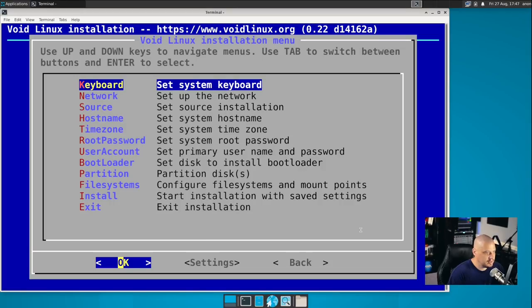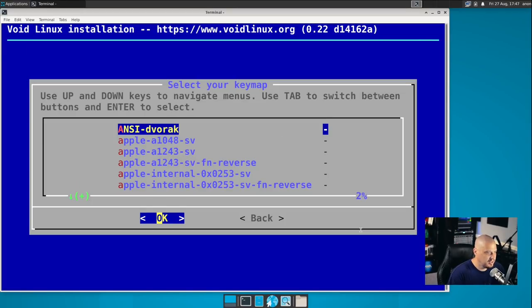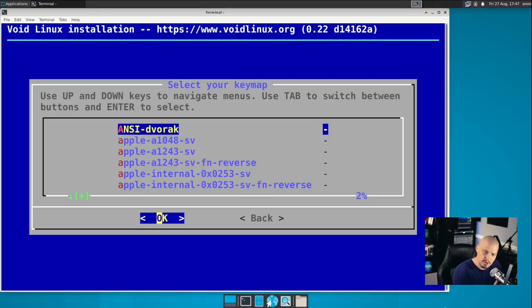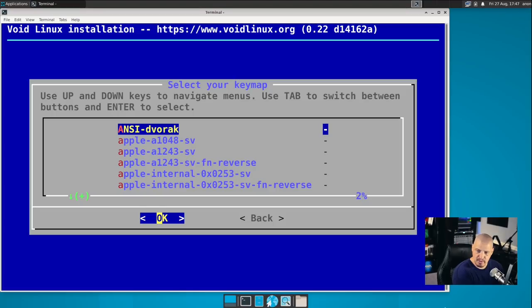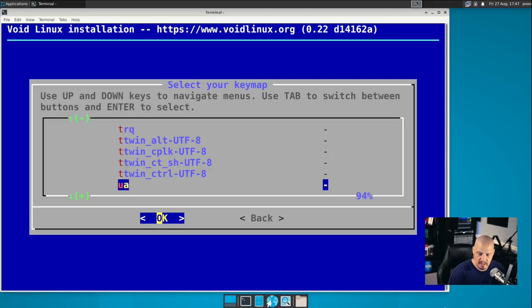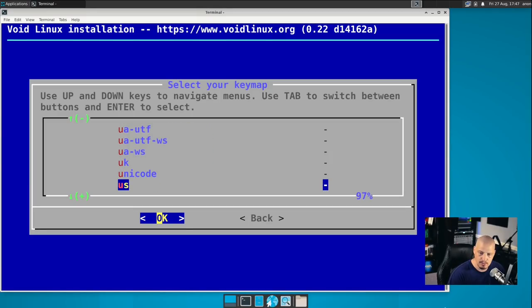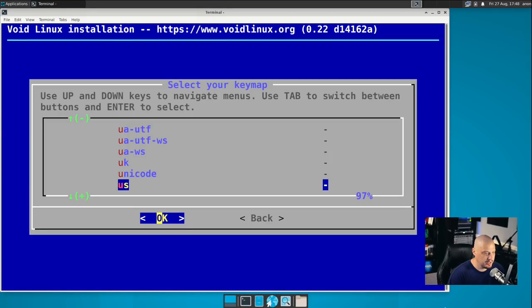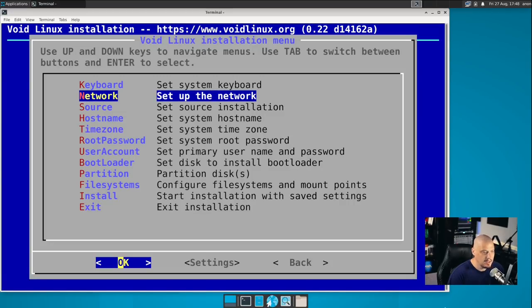I'm going to click OK, and let's set up our keyboard. It looks like by default, it's chosen ANSI Dvorak, which is probably not right for 99.99% of the people on the planet. You actually have to go through the list. Obviously, I'm going to want a US keyboard. So I type U to get to the U's, and then I scroll down to US and hit OK.